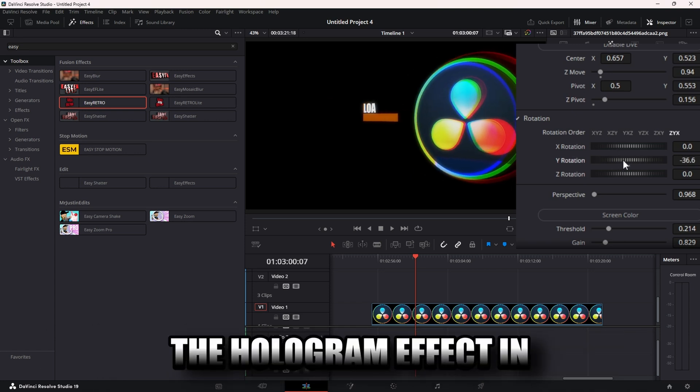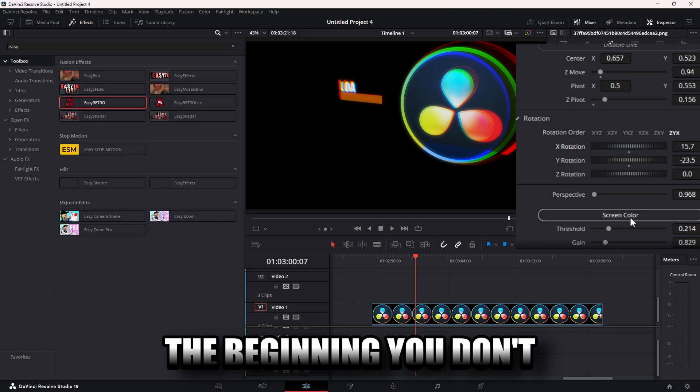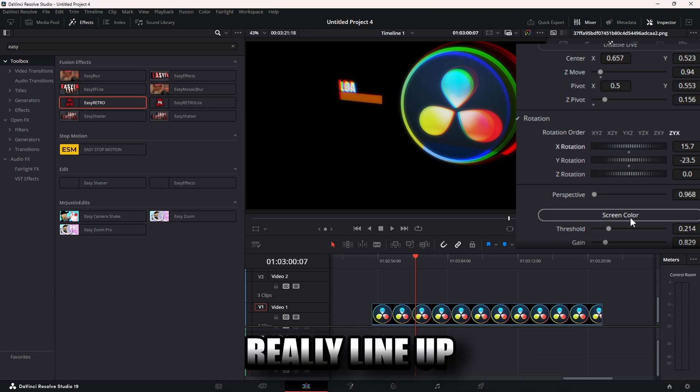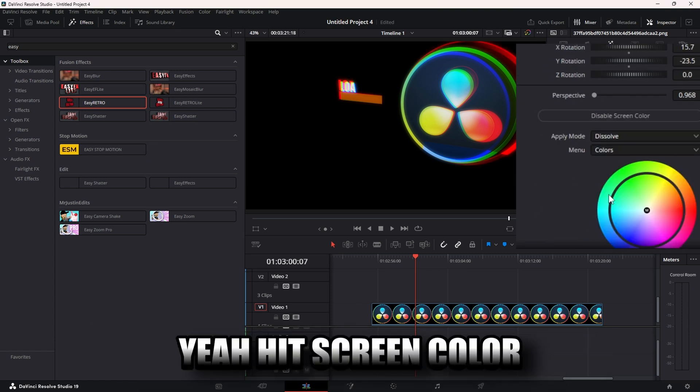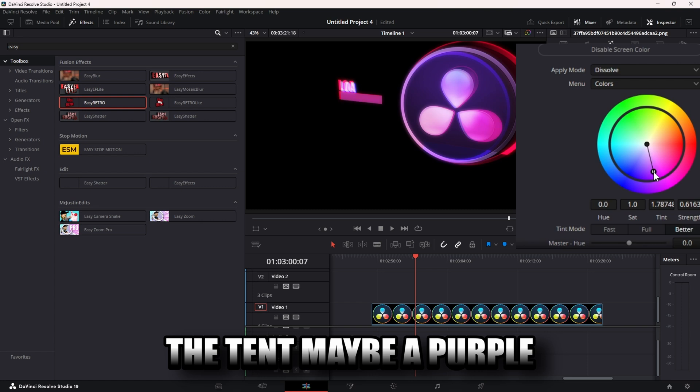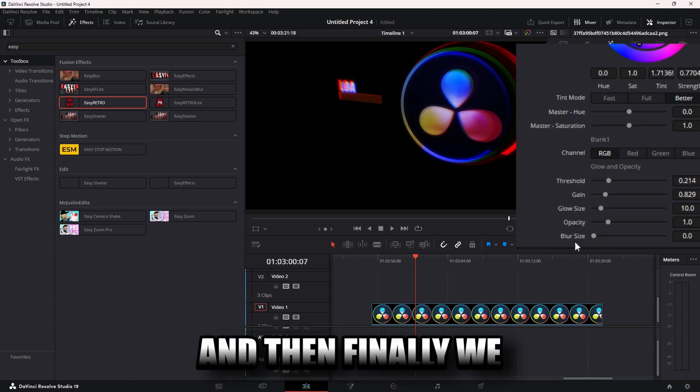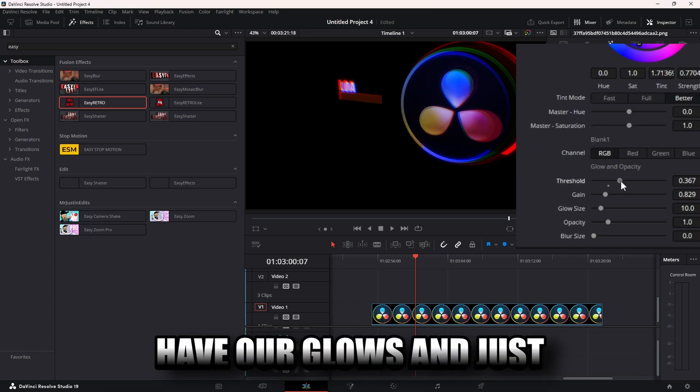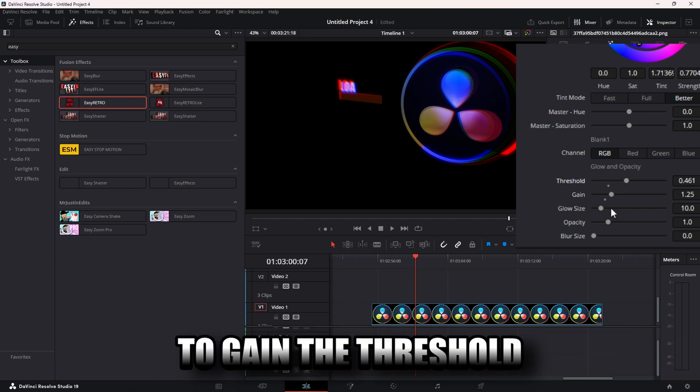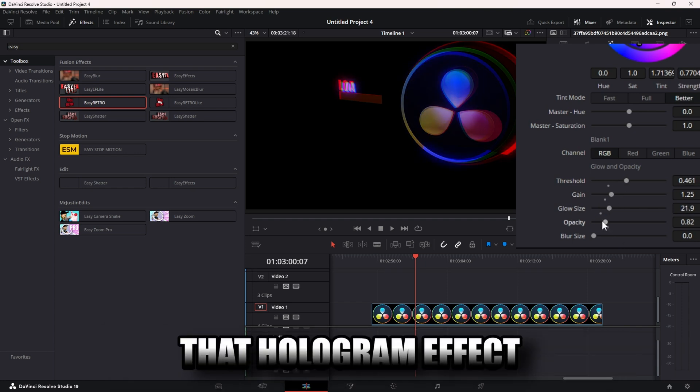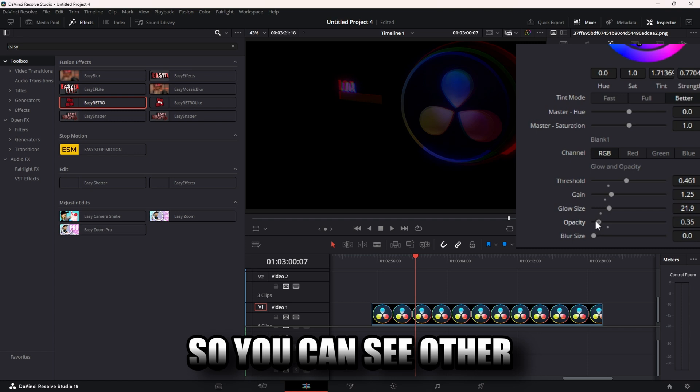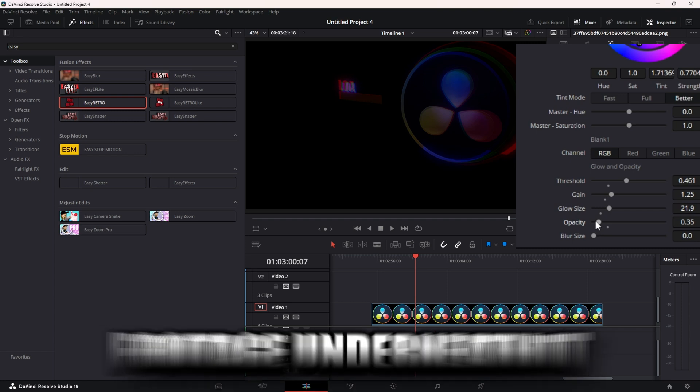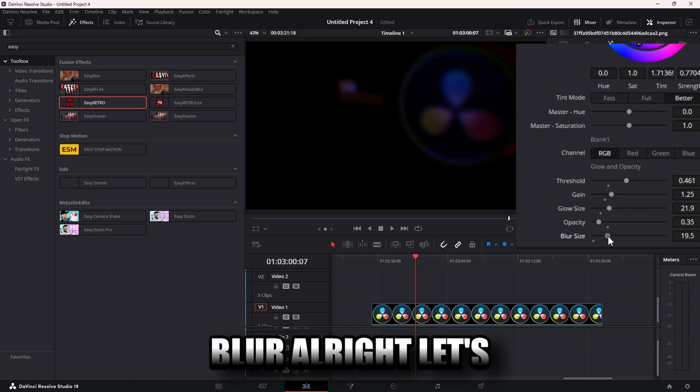If you don't think these colors really line up with hologram, hit screen color down here and adjust the tint. Maybe a purple, give it a blue purple. And then finally we have our glows and adjust the gain, the threshold, the size. You really want that hologram effect, you can turn down the opacity so you can see other footage underneath it. And then we also have blur.